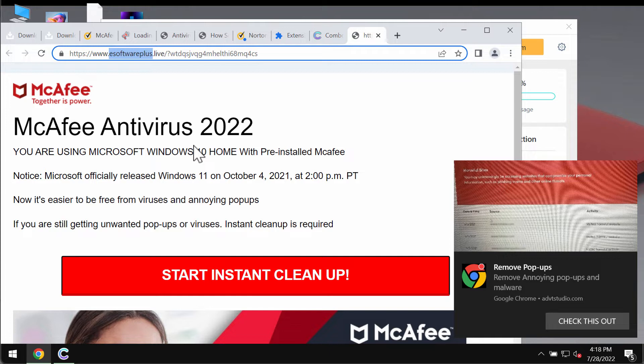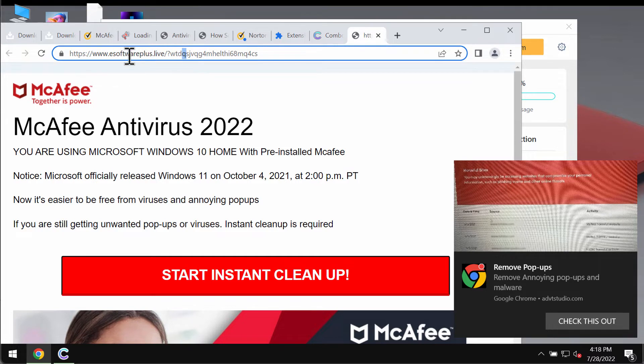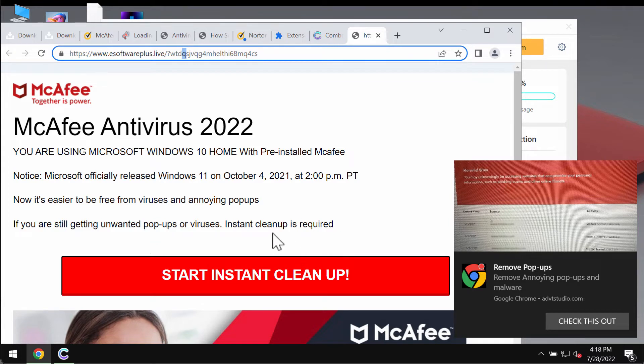However, the reality is that there is no connection between these pop-ups and that decent security program that they mention. The real purpose of these pop-ups by esoftwareplus.live is to scare people into downloading and installing some potentially unwanted software.